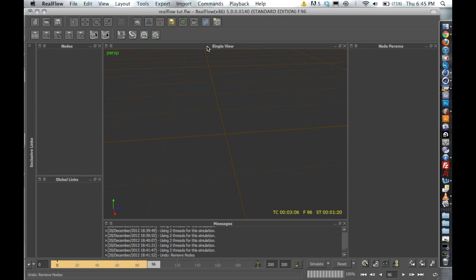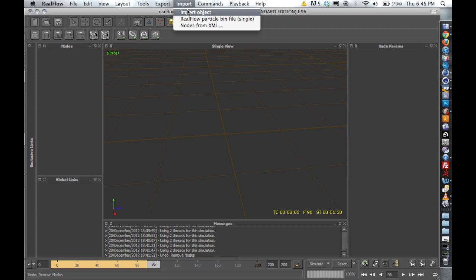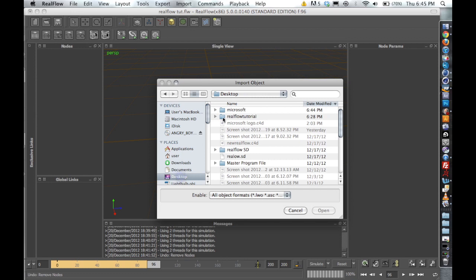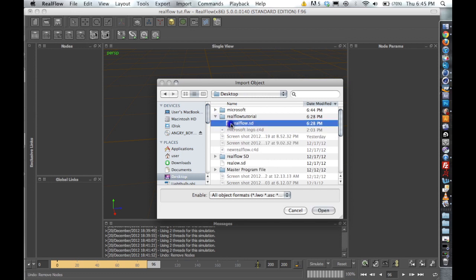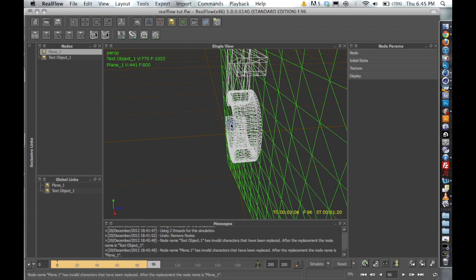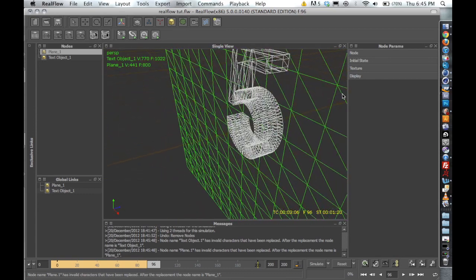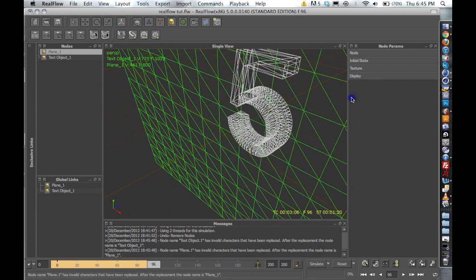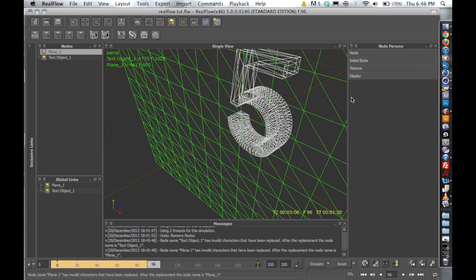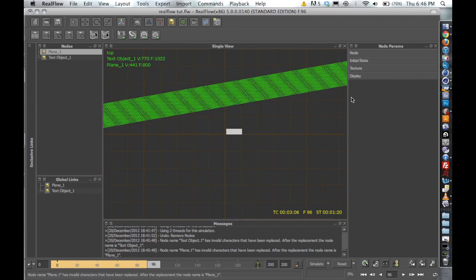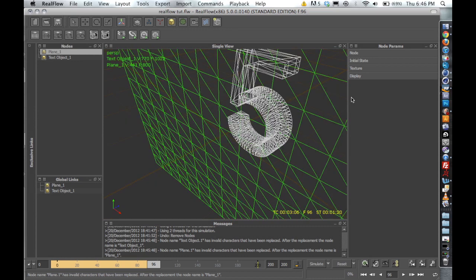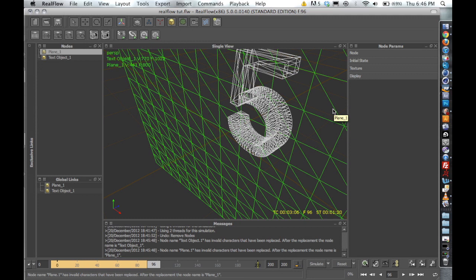Okay, so now that we're in RealFlow, let's go ahead and start building some meshes. The first thing we're going to need to do is import our SD file from Cinema. And I'll go to our desktop, RealFlow tutorial, RealFlow SD. And just some quick navigation information. If you hold Option on a Mac, Alt on a PC, and click, you can orbit around. You can change viewports by using the numbers on your keypad. So one is going to be a top view, two is front, three is side, and four is perspective. Just some quick navigation.